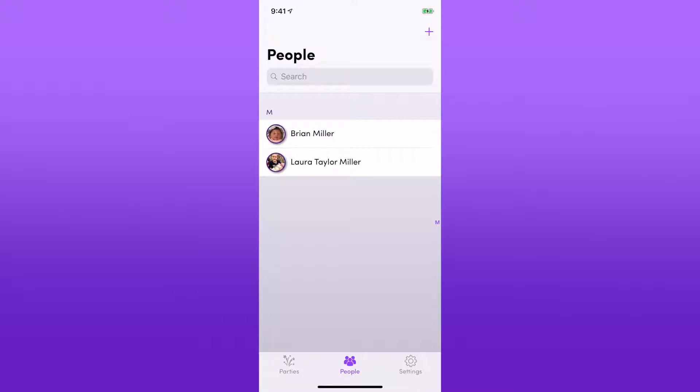These two people I didn't create manually because they were part of a Facebook group. The app was able to create them automatically for me. So let's go ahead and add a new person.